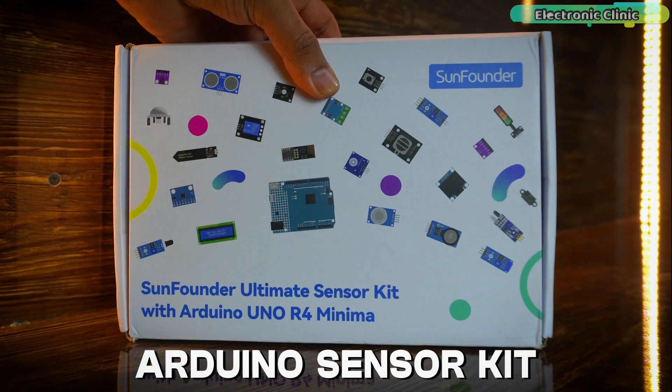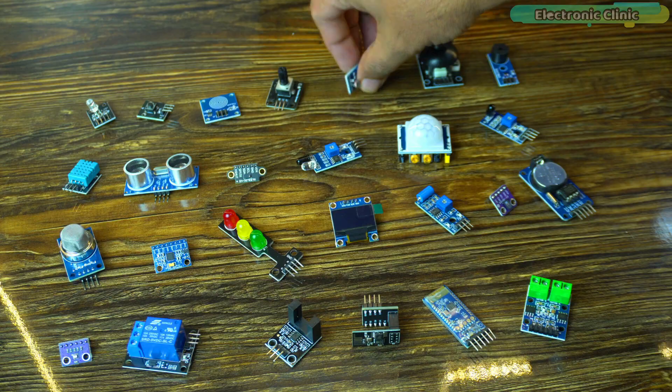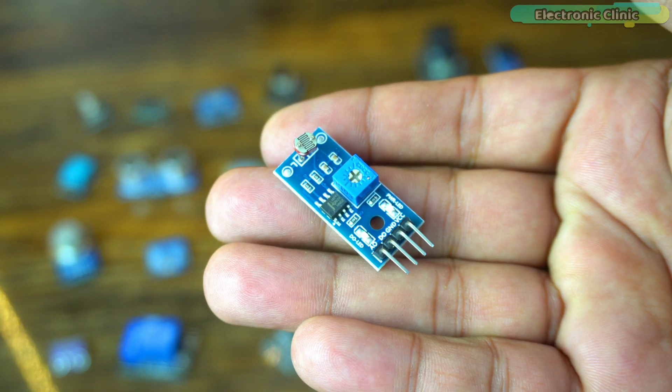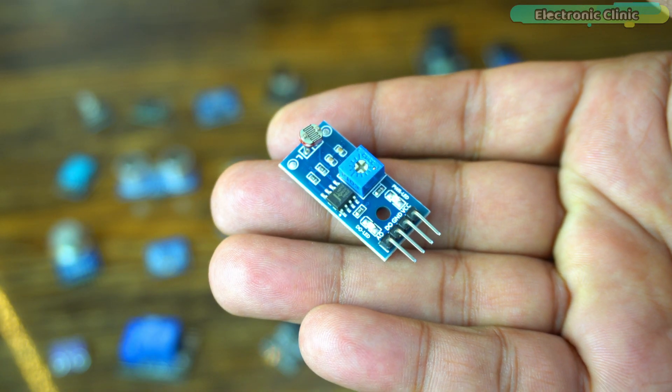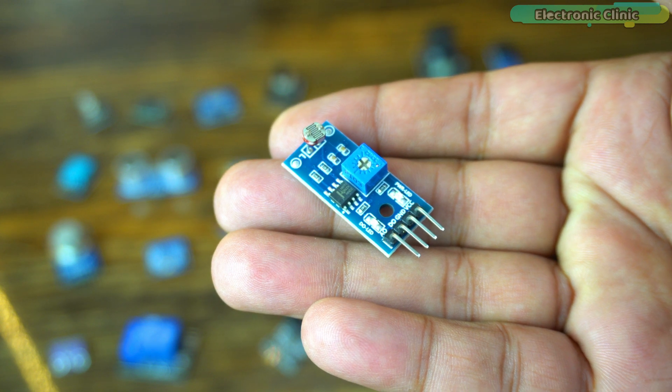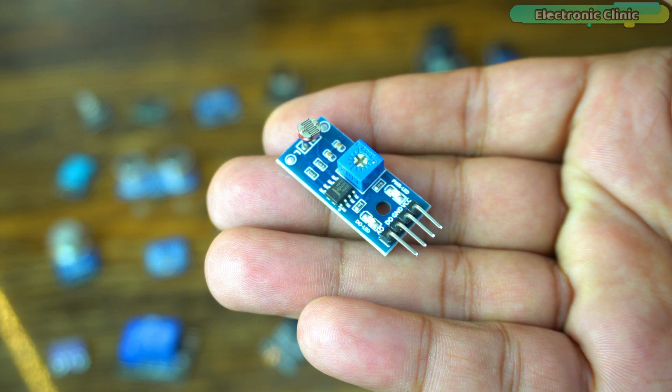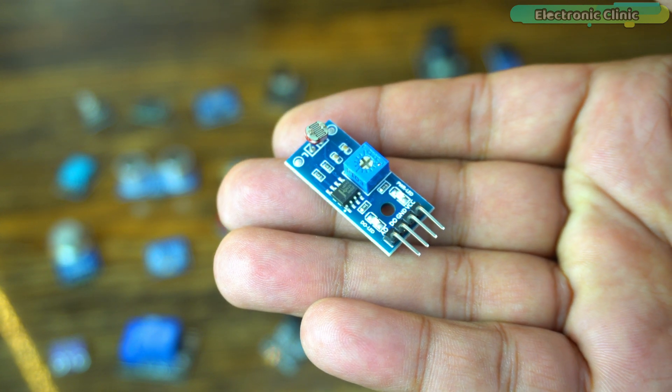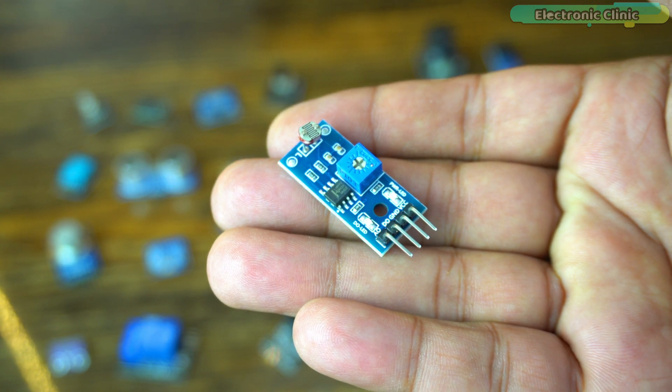Next from the SunFounder's ultimate sensor kit, I'm going to select LDR module. In today's episode, you will learn how to use LDR with Arduino Uno R4 Minima board.